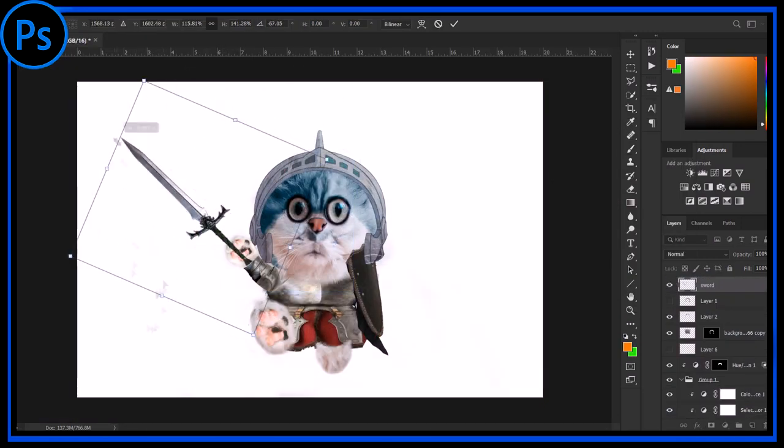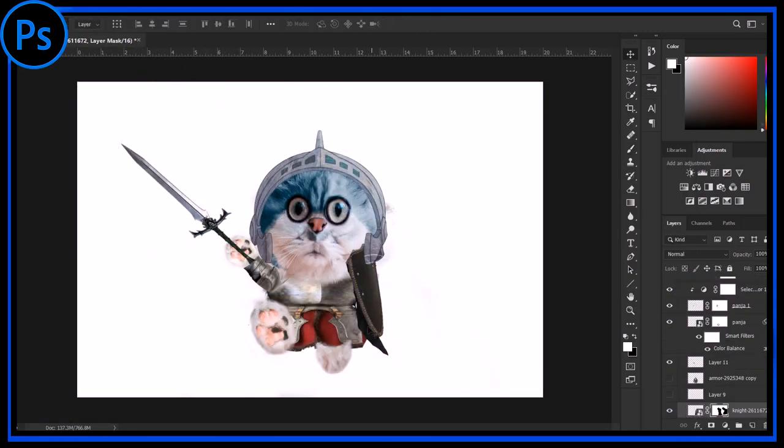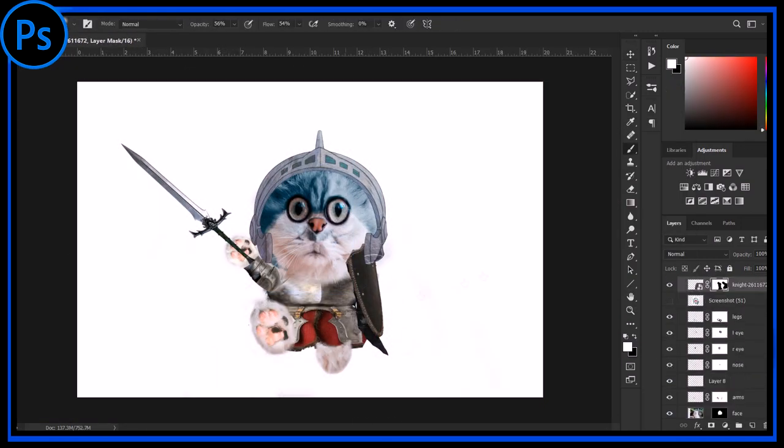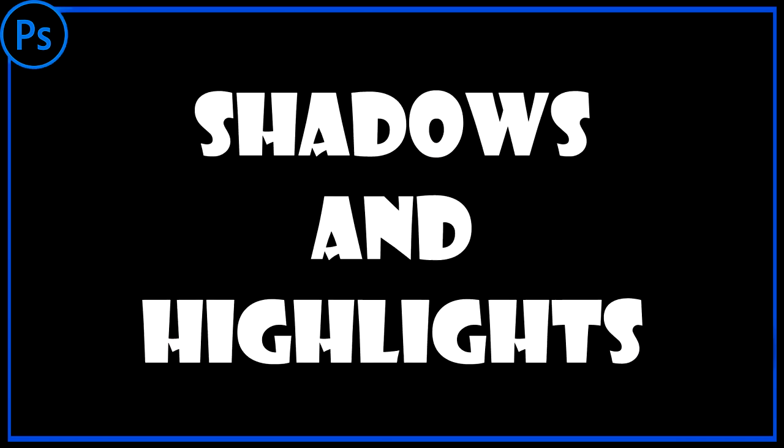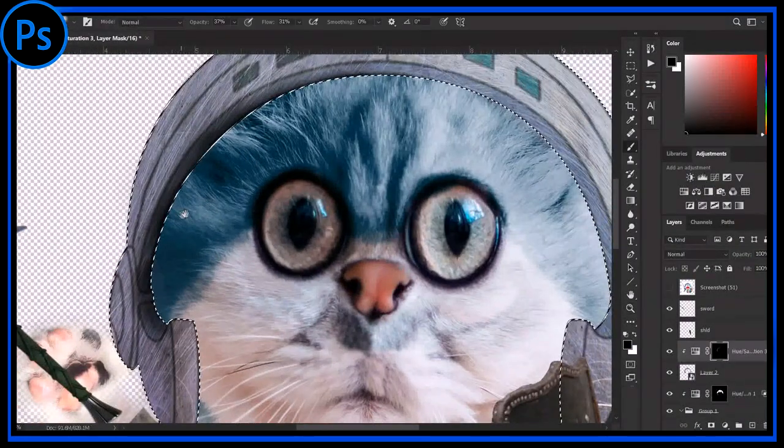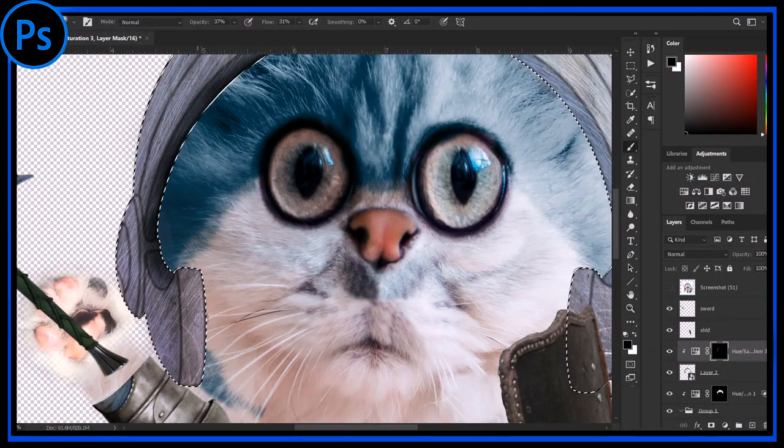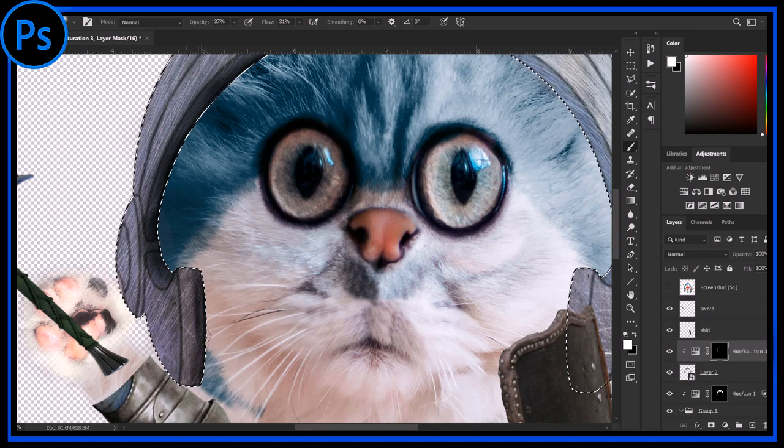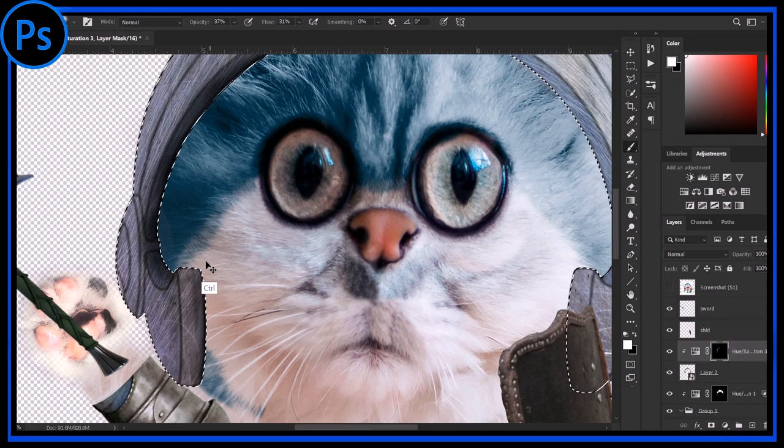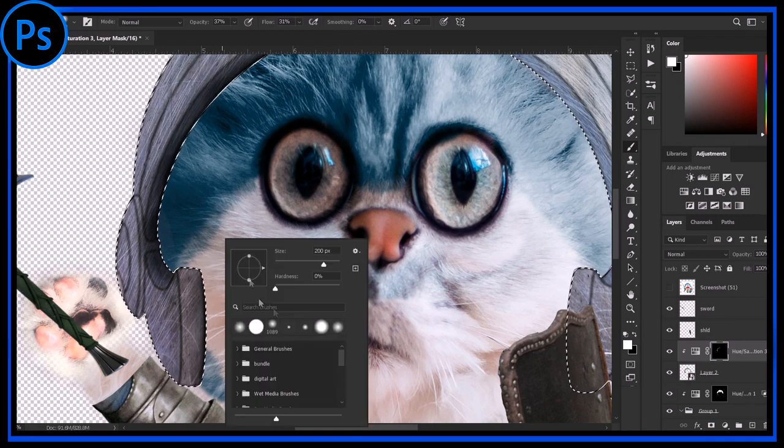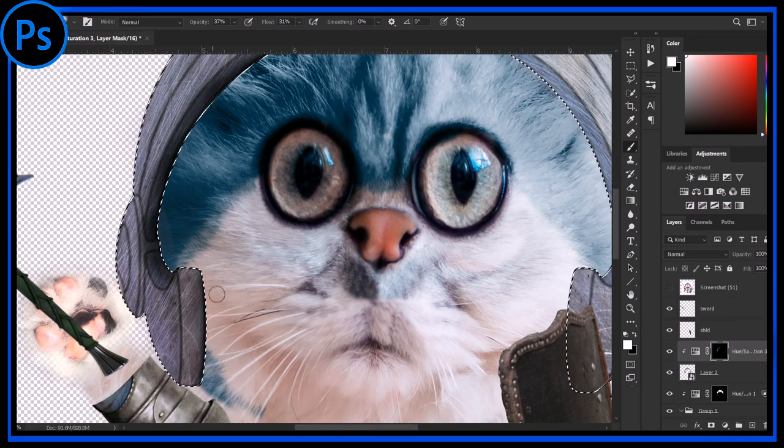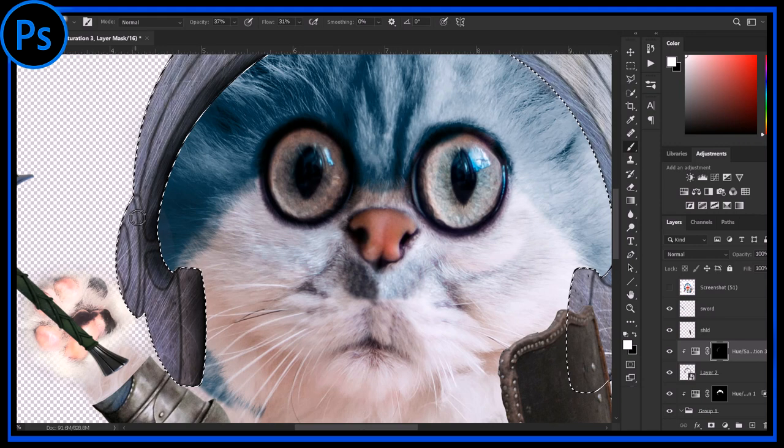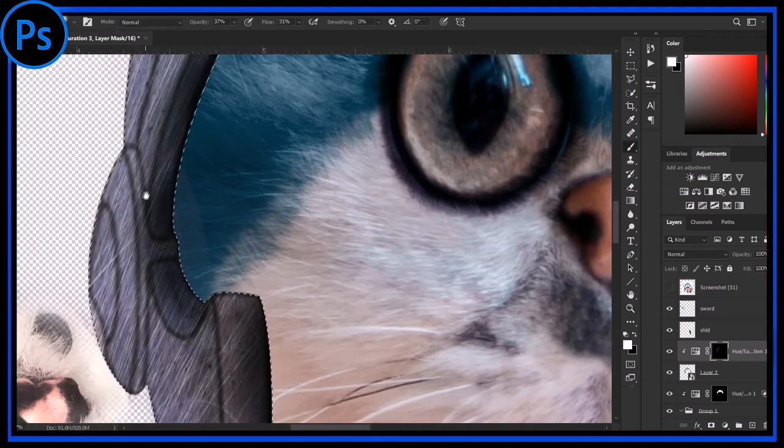Now everything is totally arranged, so now it's time to add shadows and highlights. Well his helmet is looking plain so I am adding shadows to give it more life. Now I am speeding up everything because I don't want to make this boring.